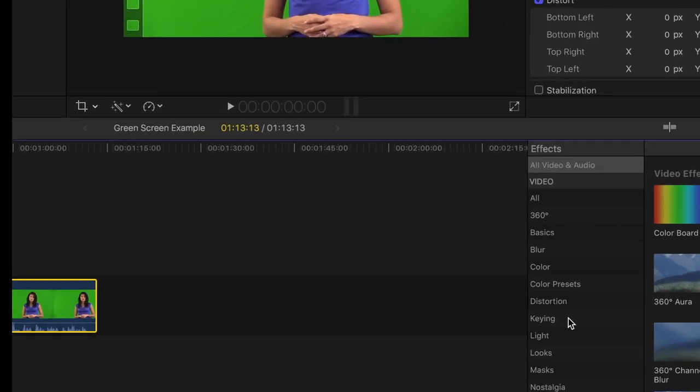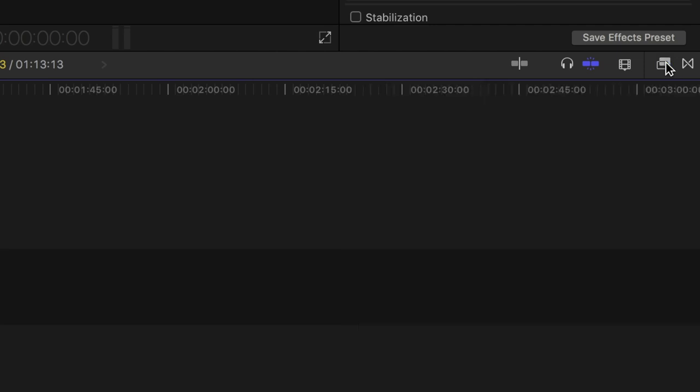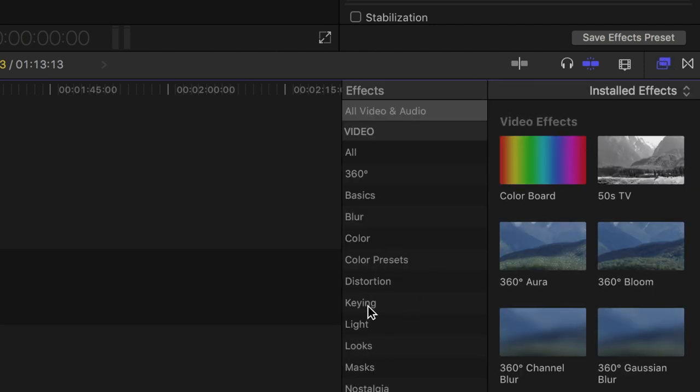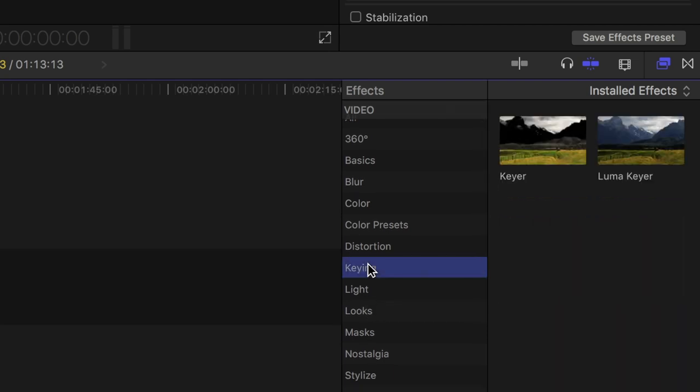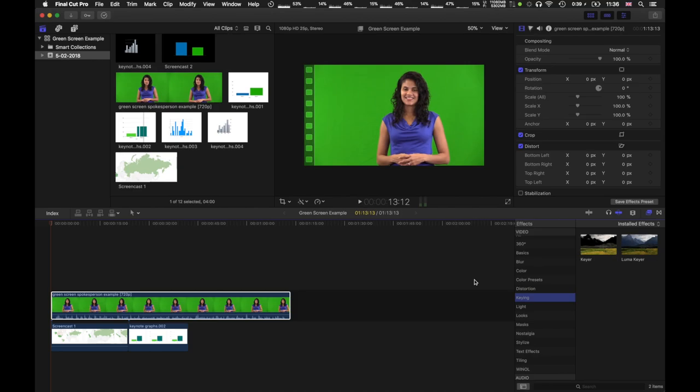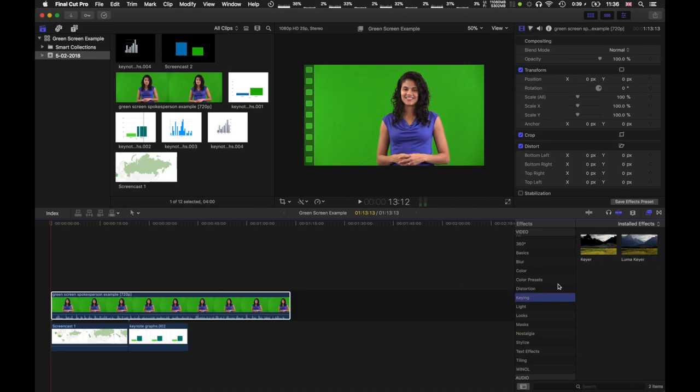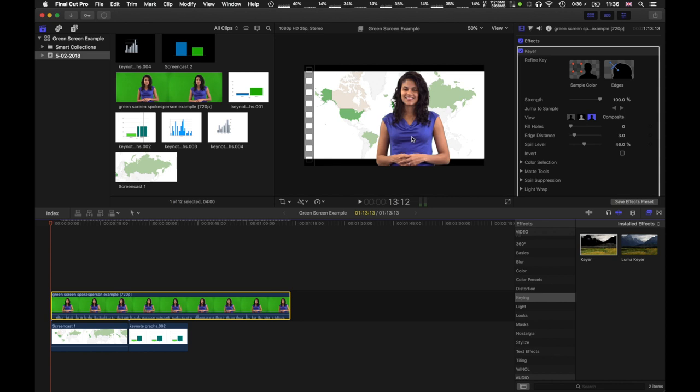If you look at your effects menu, which is found here, there's a section called Keying, which has a Luma Keyer and a Keyer. We're going to specifically use the Keyer and just put this on top. We already see the background's changed to the image. What the Keyer does is recognize the color green and make it transparent, applies a transparency layer instead of the green part.